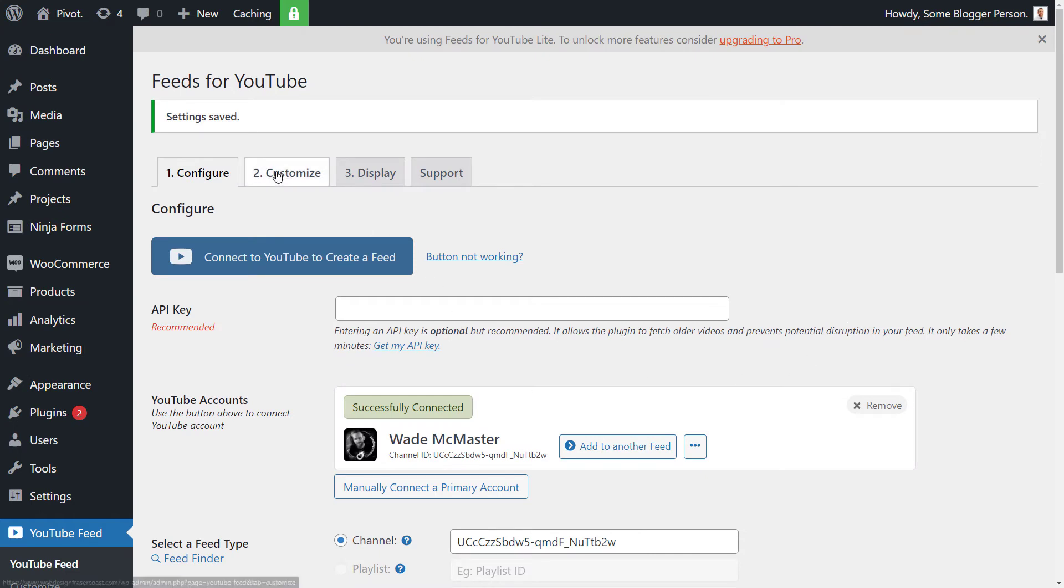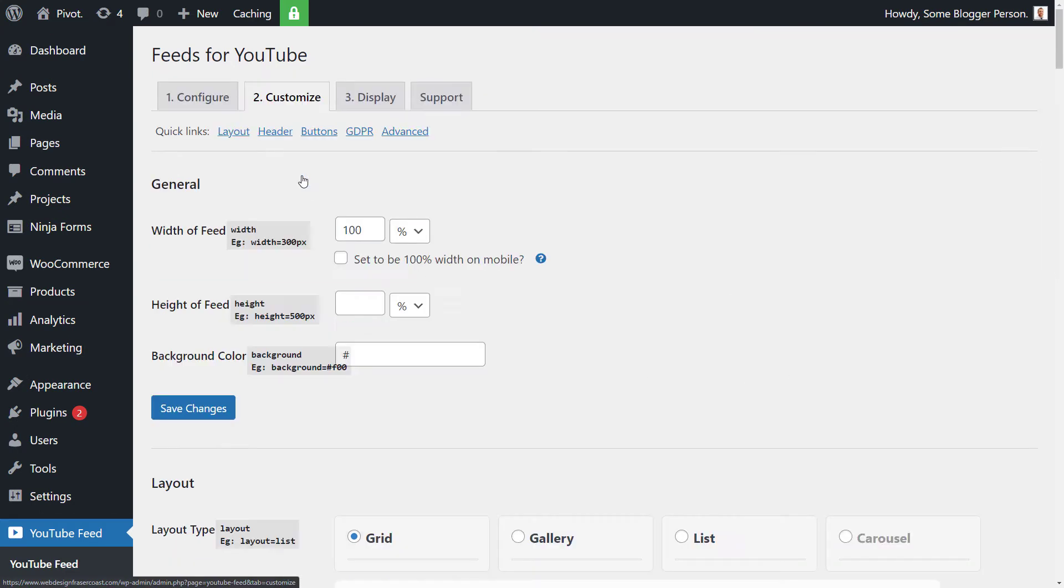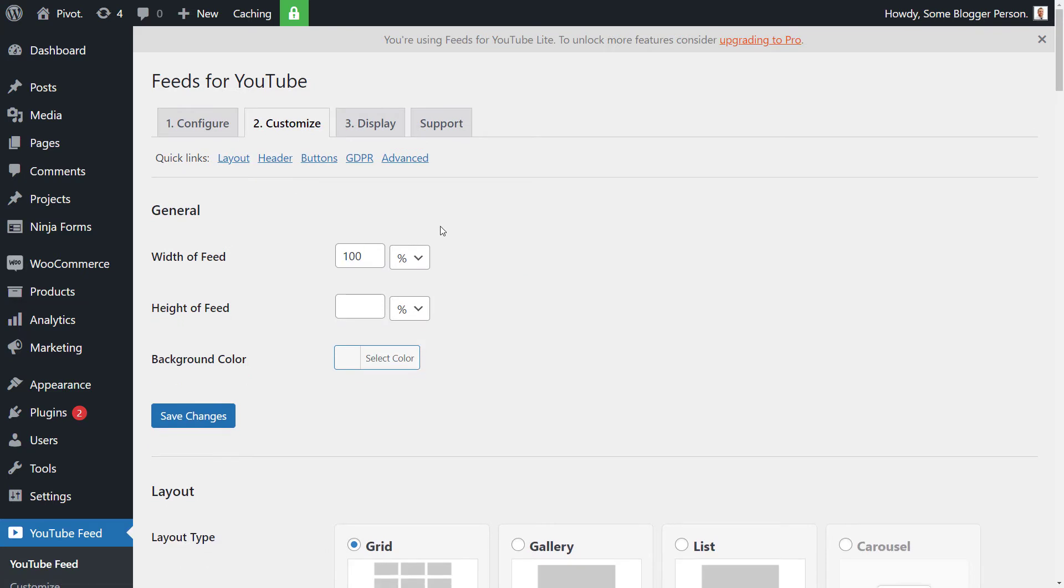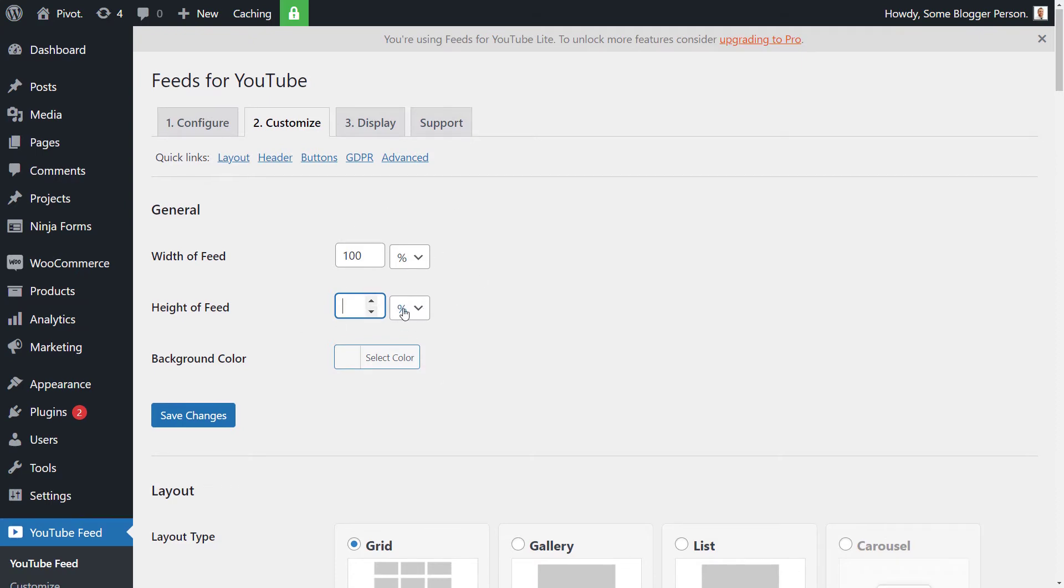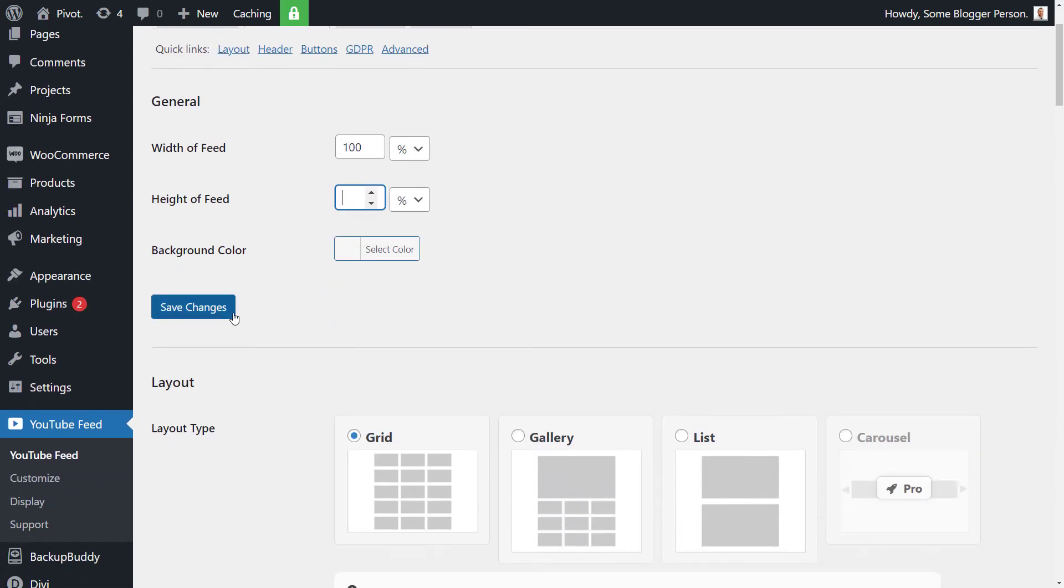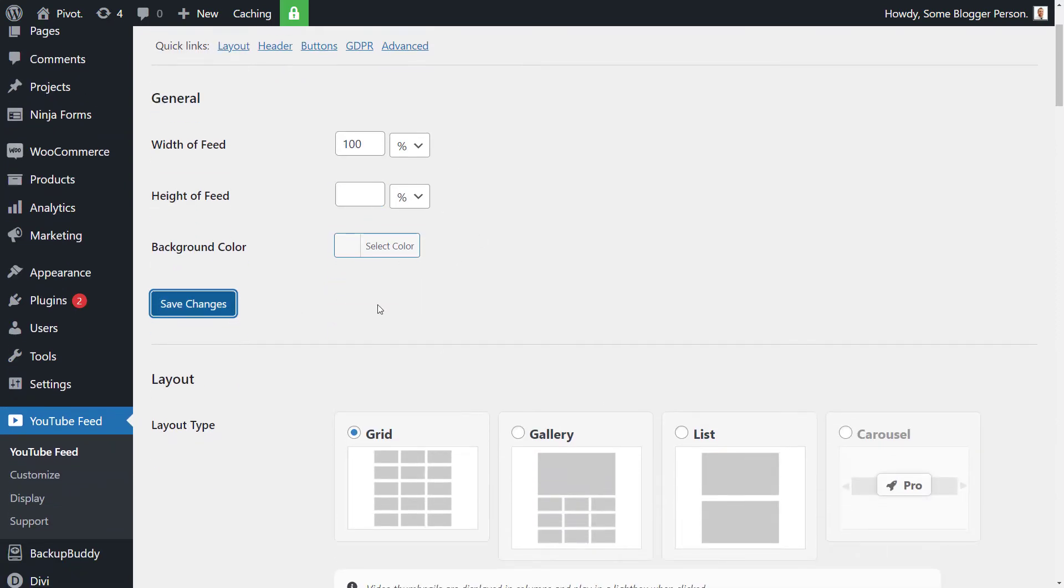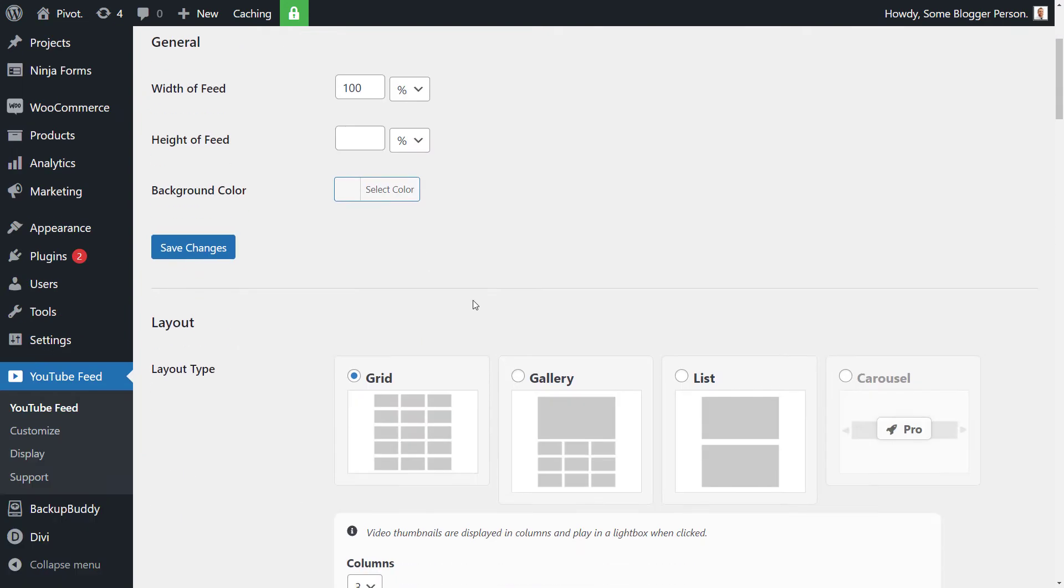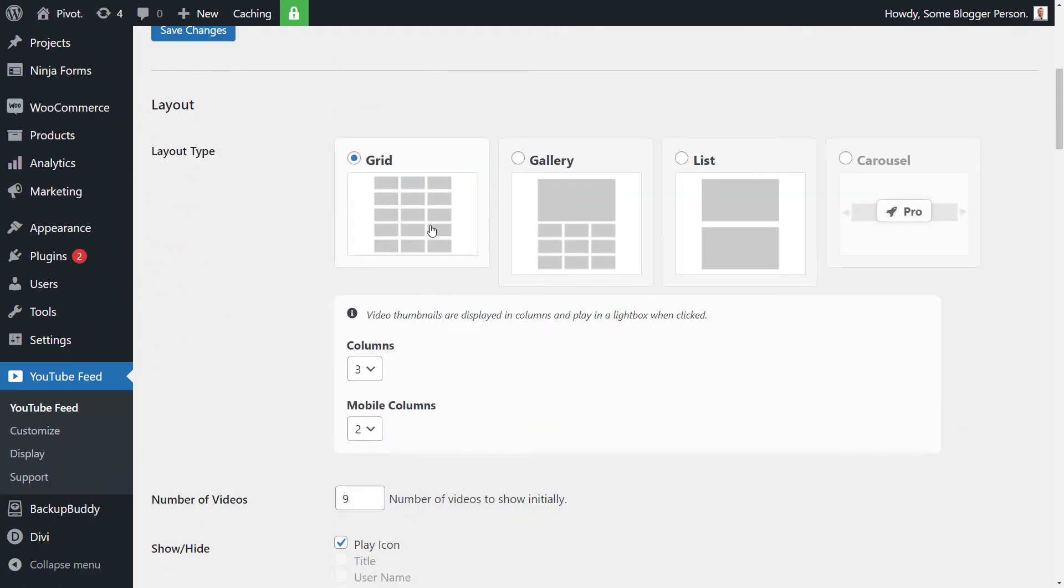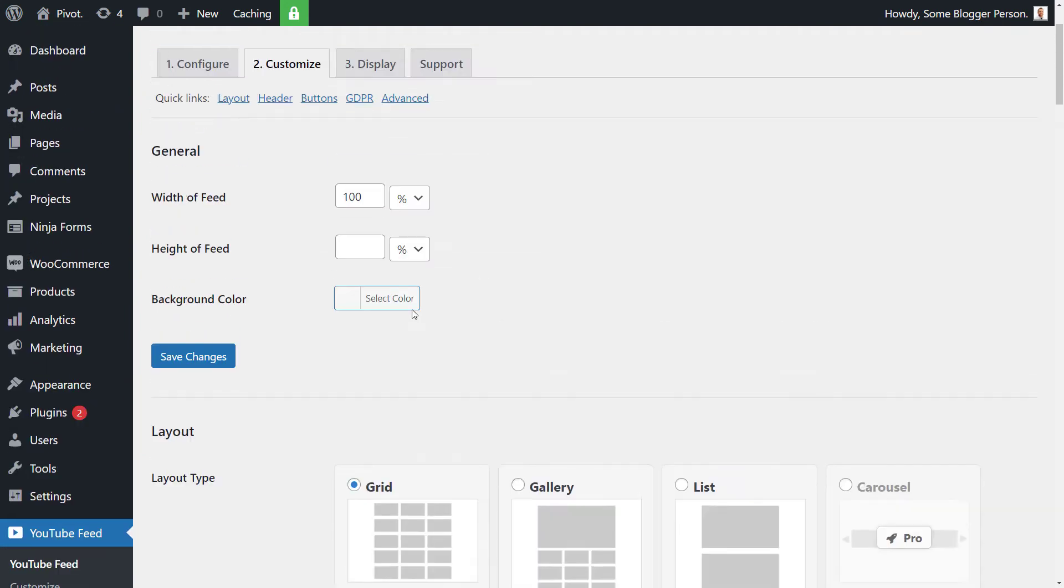And now I'm going to go to number two, which is customize. The width of the feed, 100% is the full width of whatever container it's in on your website. So if you've got it within a page, it will fill the full width of the page. But you can choose a custom width in pixels if you want. The height, if you want to limit the height, I'm just going to leave that the way it is so that it all sits nicely. I'm going to save those changes even though I haven't changed anything, but there's a lot of options in here to play with.